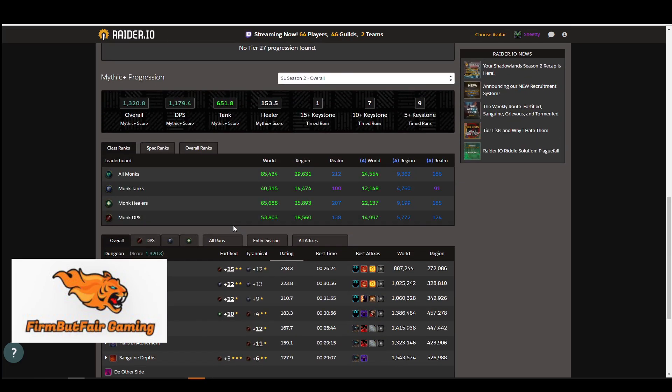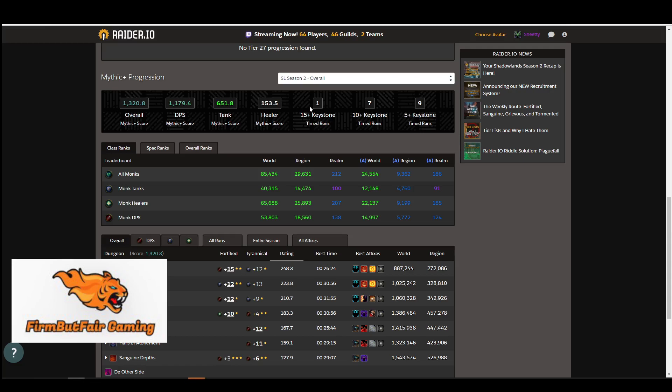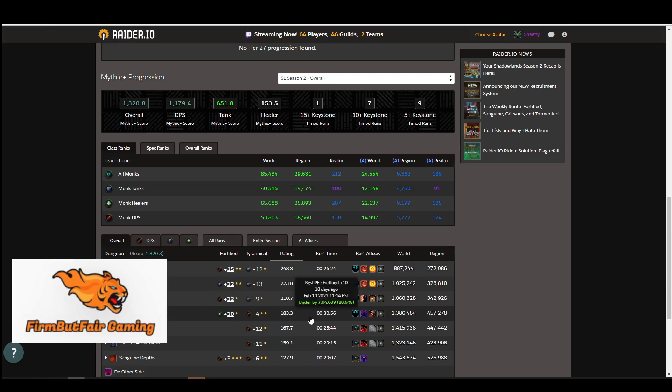So it does help out when you're pugging groups because some people will apply. They might have a high Raider IO score, but they might be applying for a healing role at 153 as a healer with only one dungeon done. I don't really heal a lot.